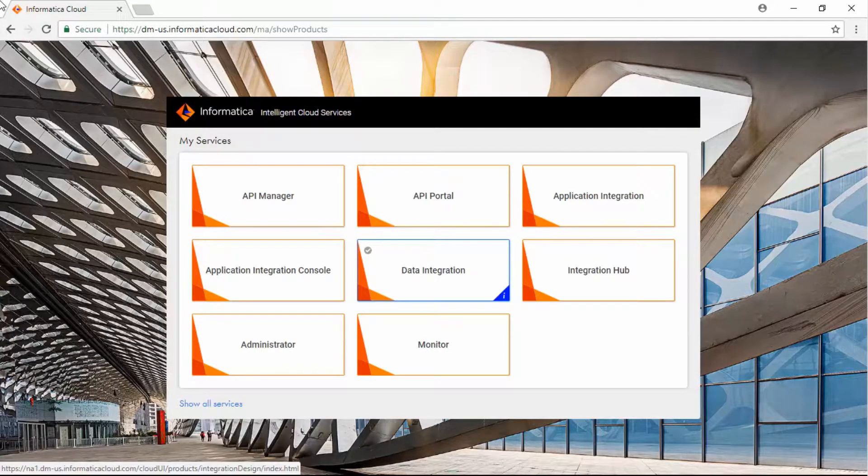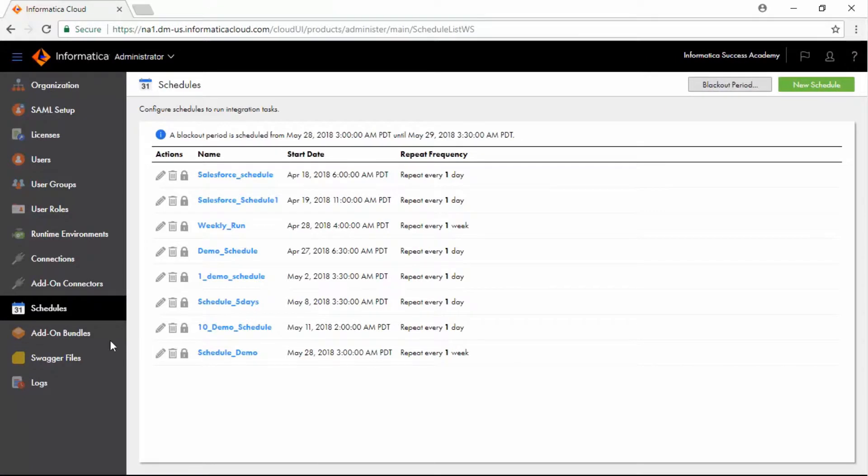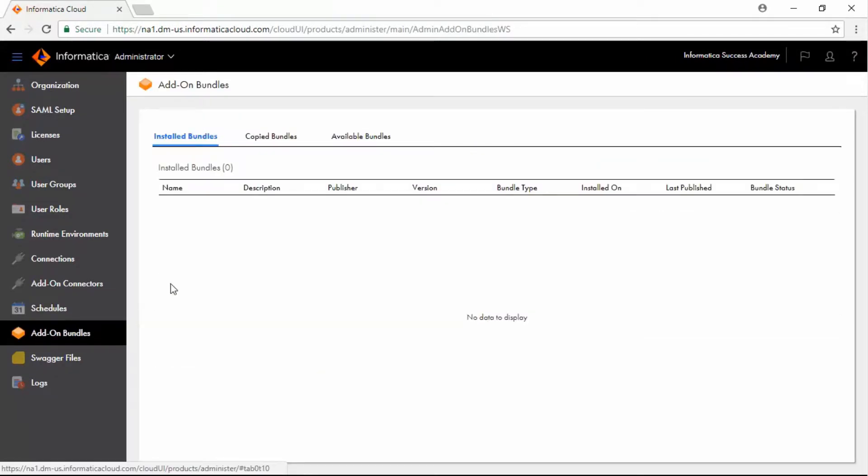Log into Informatica Intelligent Cloud Services. In the My Services window, click Administrator. Select Add-on Bundles. Click Available Bundles.